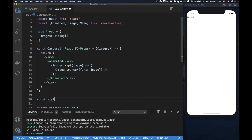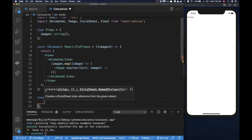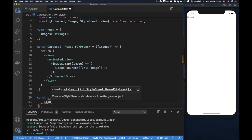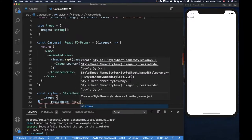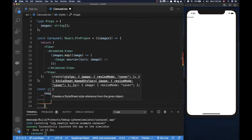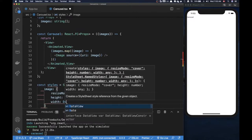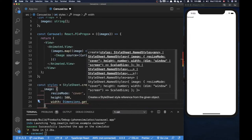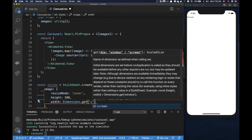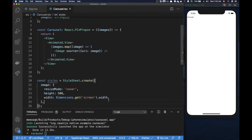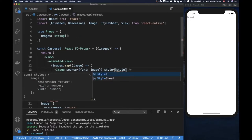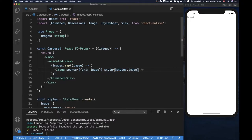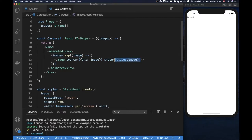Now let's jump down and define some styles because I want to actually show something on the phone. For the image I'm going to put resize mode, and I'm going to put the height to 500. For the width I'm going to use the Dimensions import and then say get, grab the screen, and choose the width. Now I'll get the width of the screen. We can go to the image component and apply styles.image to pass in that styling.